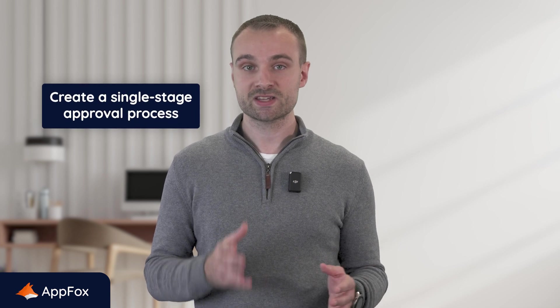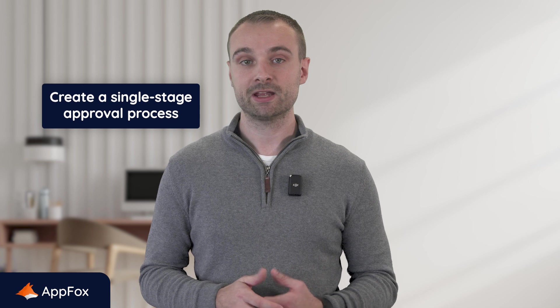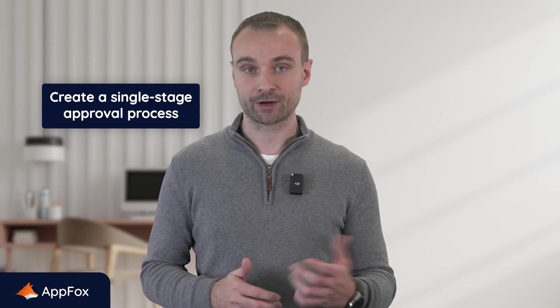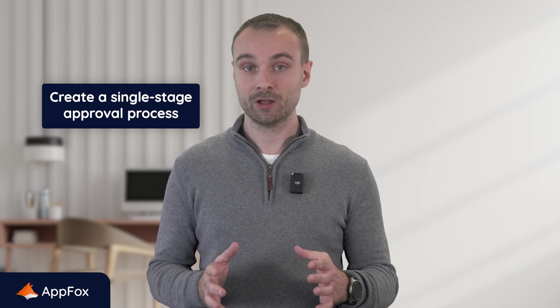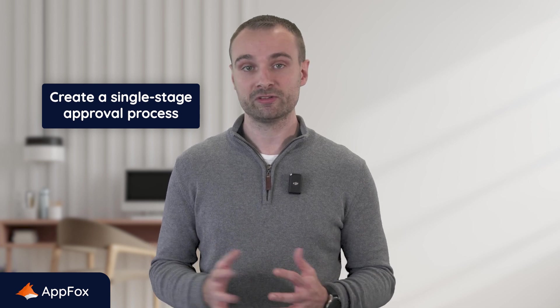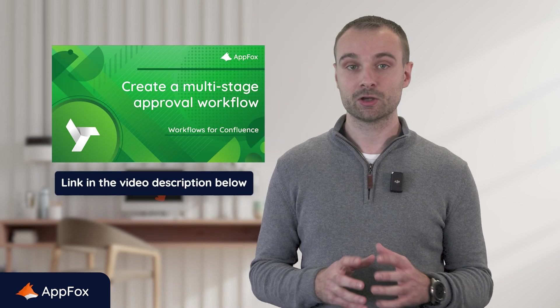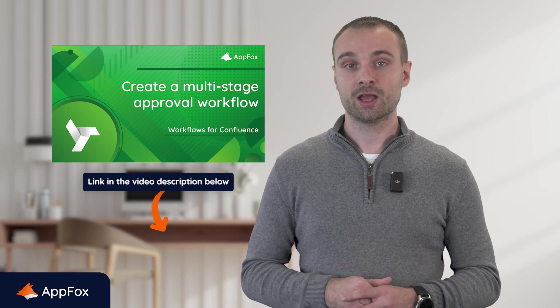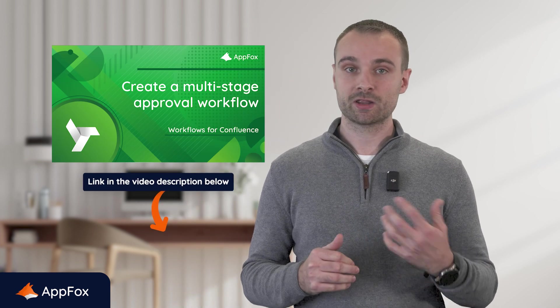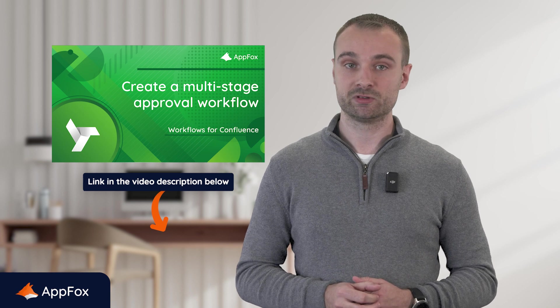In this video, I'll walk you through how to create a simple single-stage approval process, and then we'll add it to a Confluence page and show you it in action. But if you're looking for a more complex multi-stage approval workflow, don't worry. Follow the link to the video on the screen and this will display another video tutorial where we'll cover this in more detail. So with that being said, let's jump in.